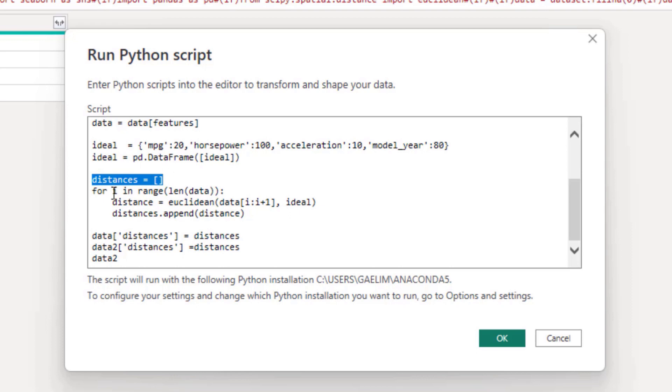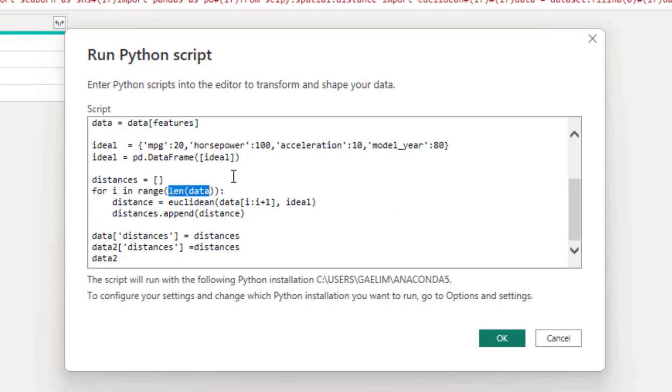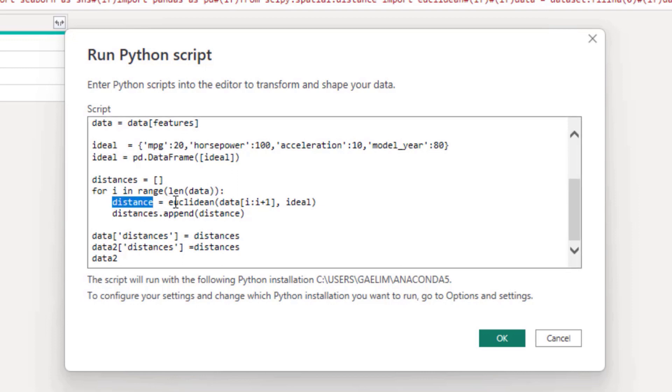I created an empty list so I can add my values in there. So now we need to go through each and every model. So we can do that through a loop. So I loop through all of the different models using the length of the data set that we have, which had 398 models or so. Then I created a distance variable using that Euclidean distance function.